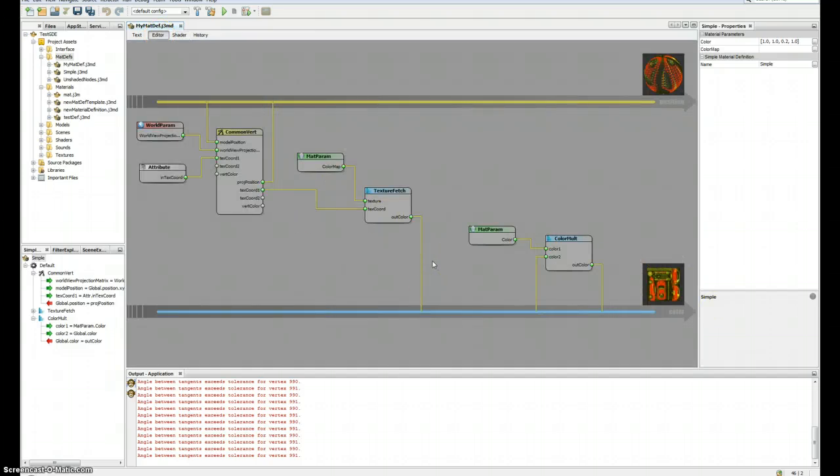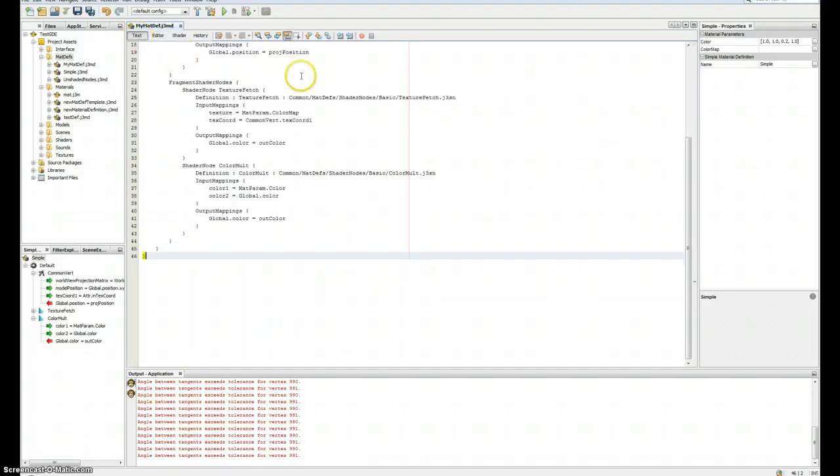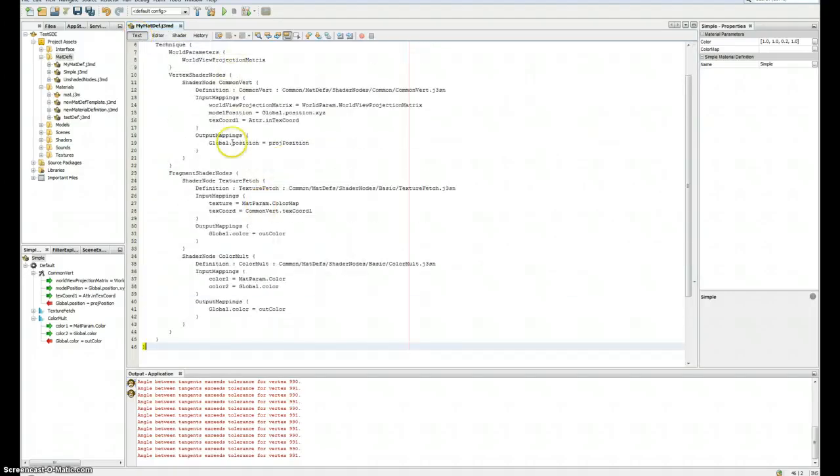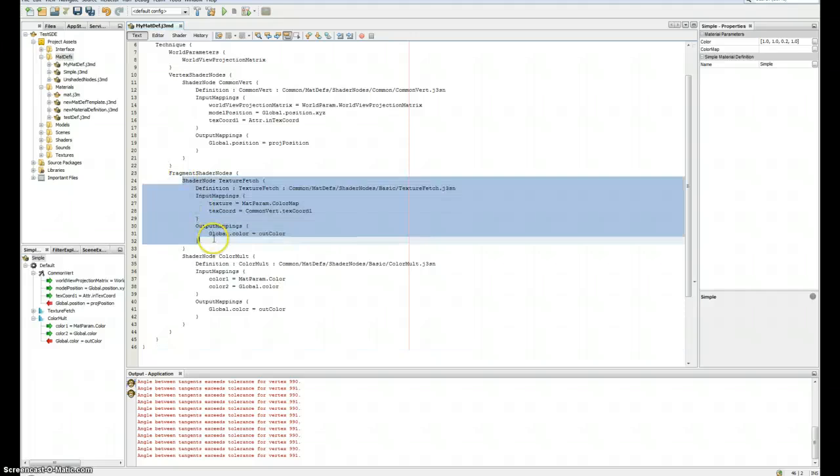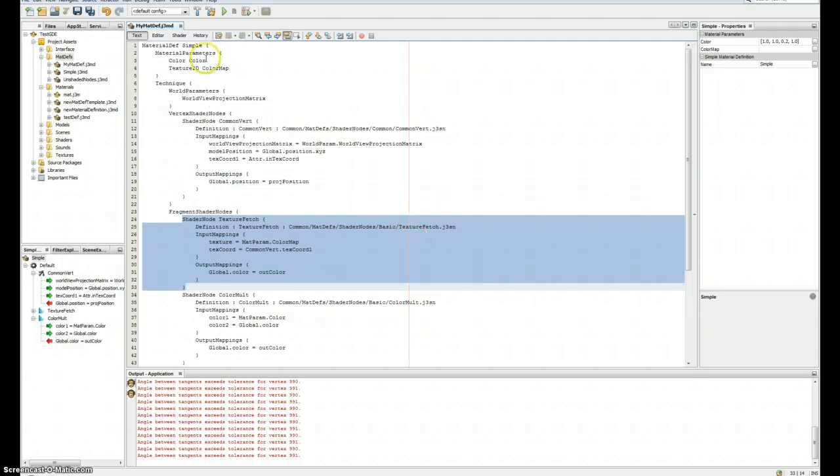So this is a very quick overview. And of course, my material definition has been updated here. I got my texture fetch definition into my material definition. You can save it.